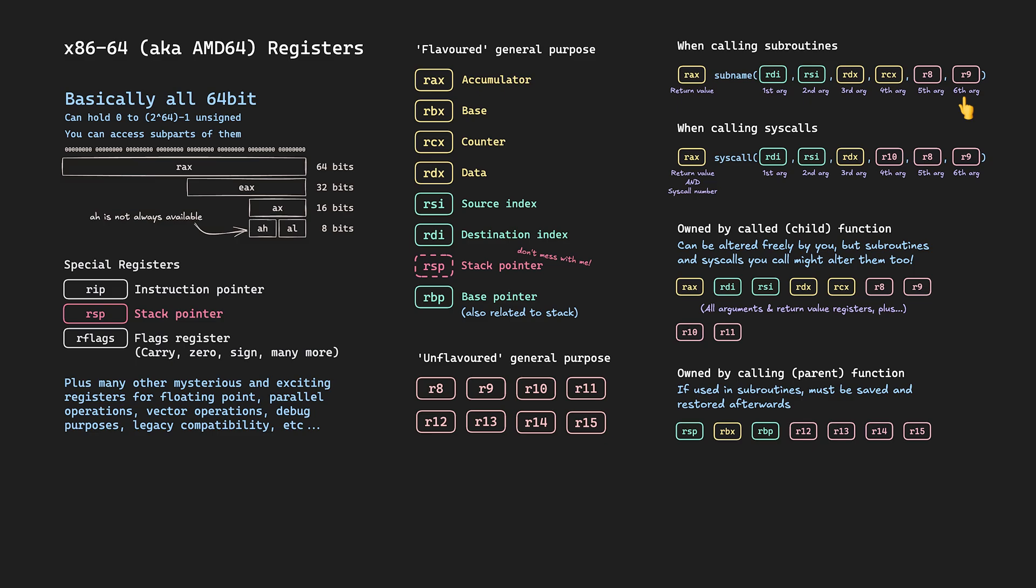And just to make things extra fun, when making system calls to the operating system kernel we have a slightly different order. R-A-X still specifies the return value as well as now the system call number. Then as arguments we've got R-D-I, R-S-I, R-D-X, and then R-10, and then R-8 and R-9 again, making up the six arguments. So R-C-X is swapped out for R-10 in that order.